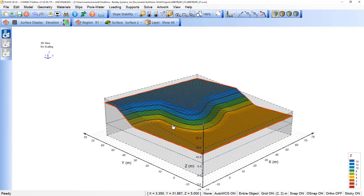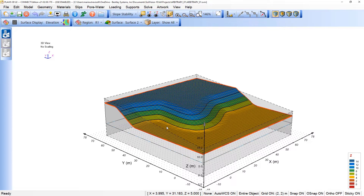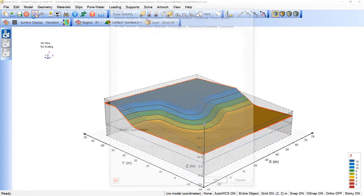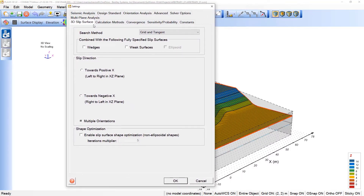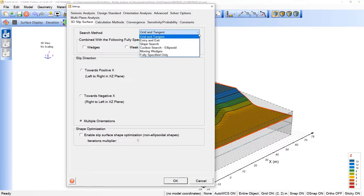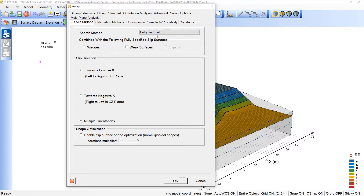The next step is specifying the analysis settings. We can come here under Model, Settings, and then we will define what would be the search method. There are several correlations with what has been used for 2D. We can pick here Entry and Exit, which is a search method very common in the 2D approach. We will proceed here with the calculation method.